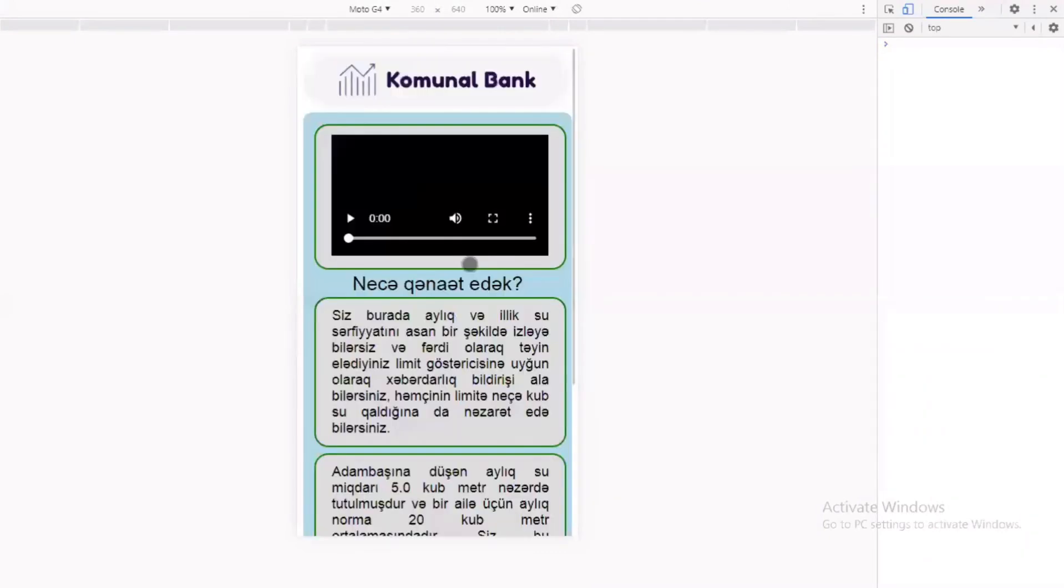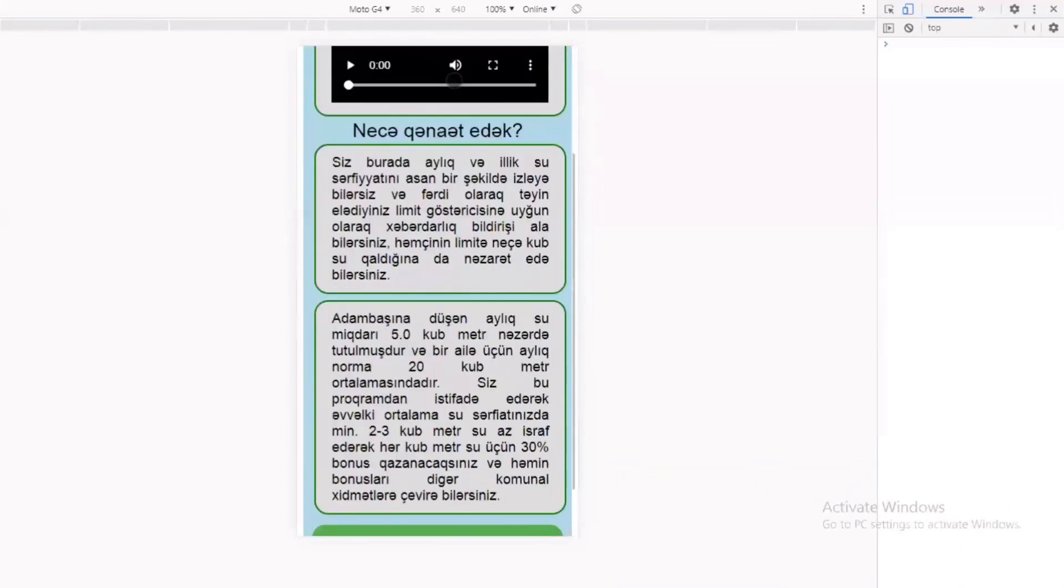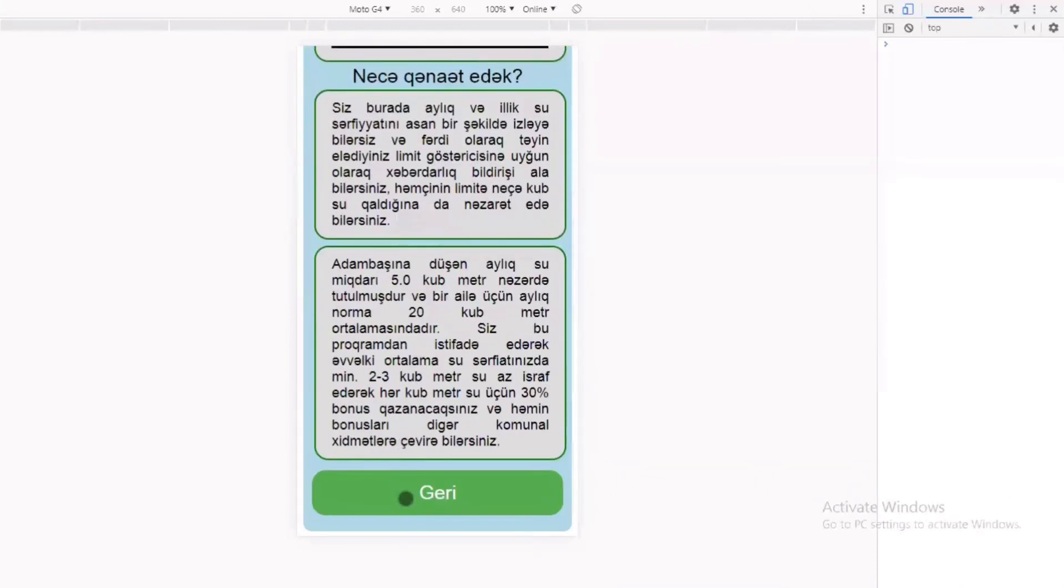Necə qənaət edək bölməsində sizə qənaət etməyinizlə bağlı bir video çarxı göstərilir və məlumat verilir.